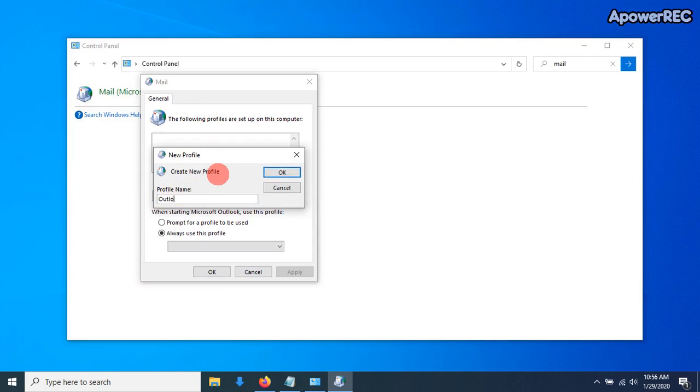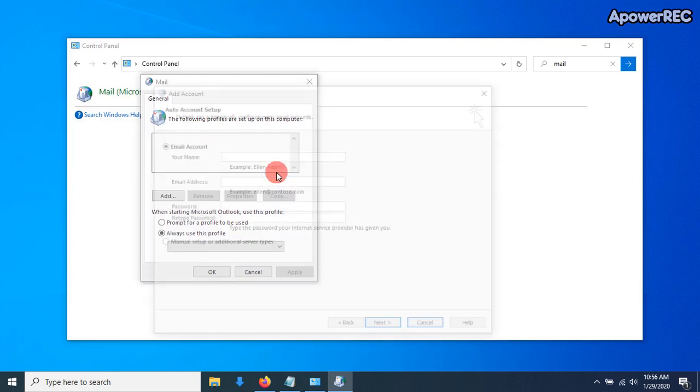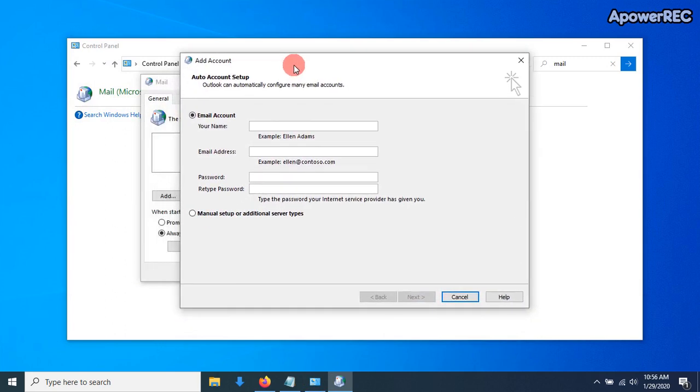You can name a profile anything, it doesn't really matter. I just typically name mine Outlook. And then from here, we're going to add the account.